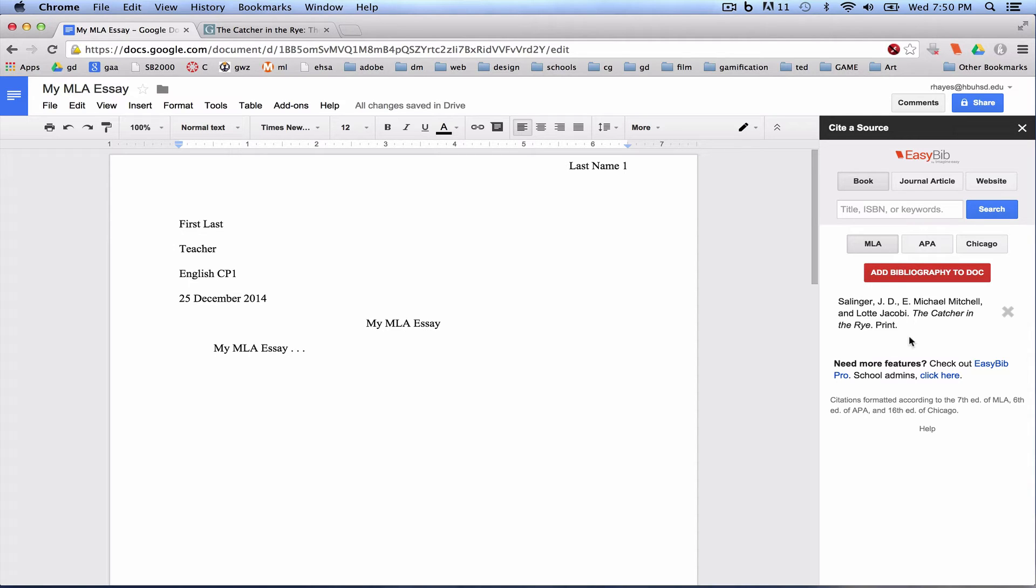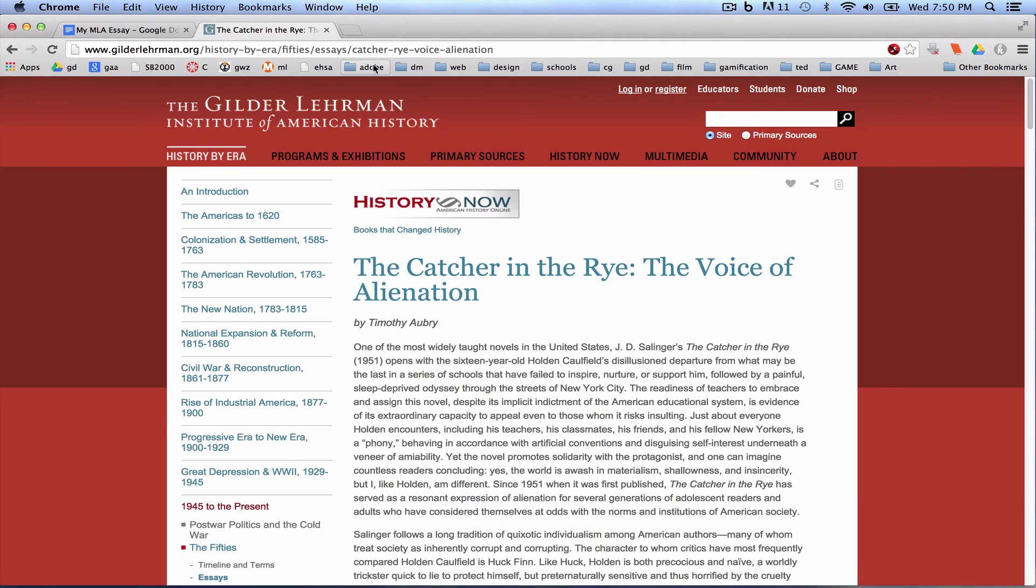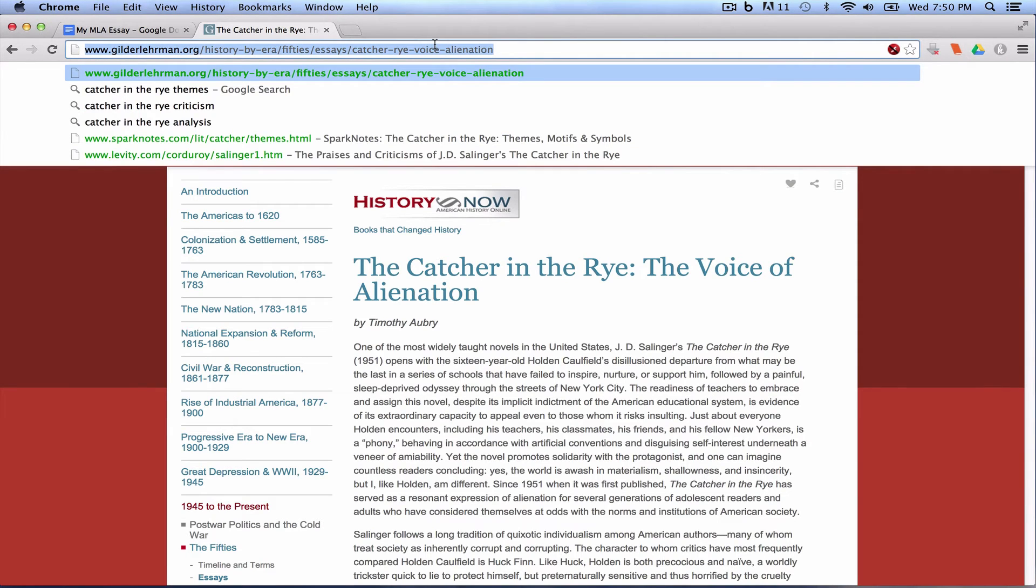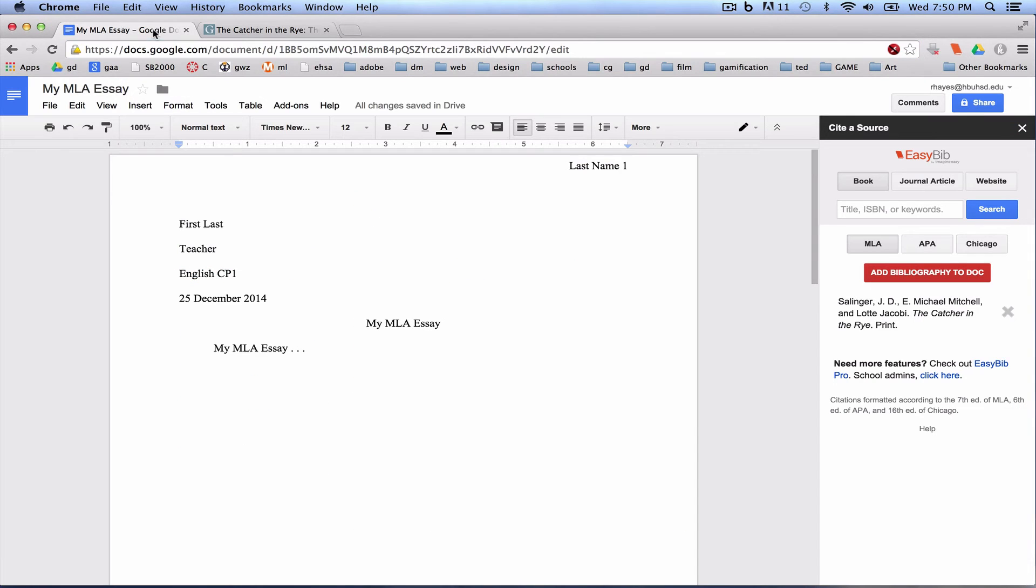So let's say I'm using the book as a reference, and then I'm also going to use this article I found on The Catcher in the Rye, this website. I'm going to copy it. Come back in. I'm going to come to the Website tab.